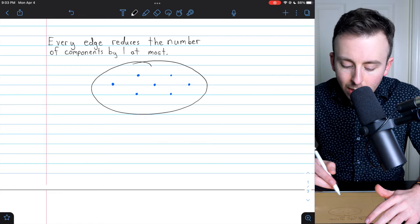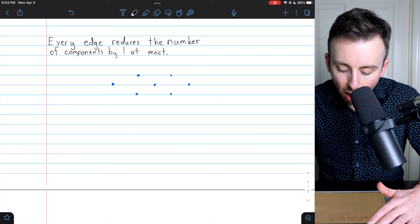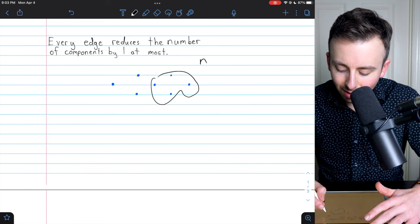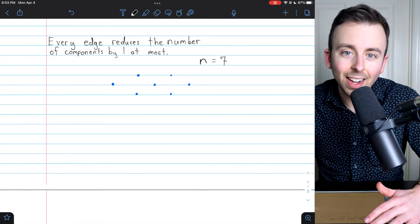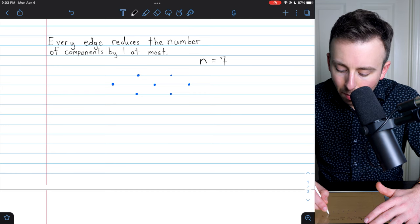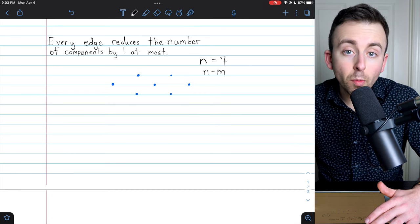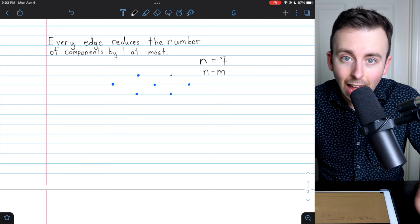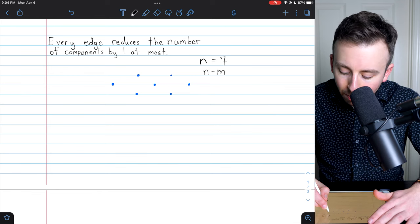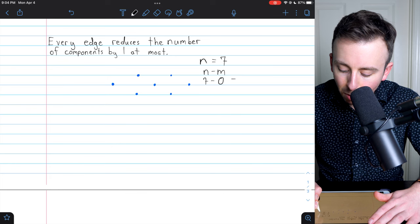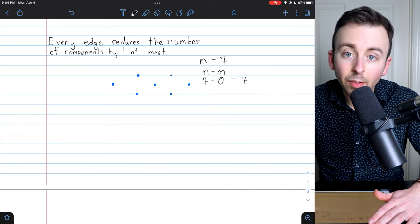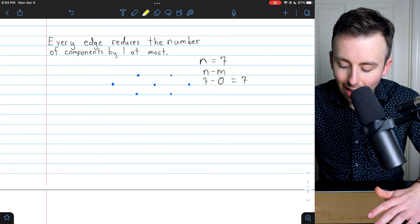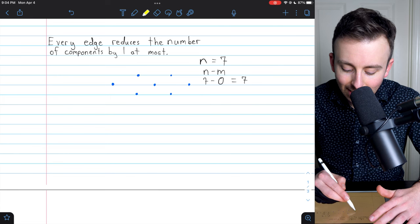For example, we could start with this empty graph. It's got no edges, and it has seven vertices, so n is seven. Let's start to think about n minus m. Our result says that a graph has to have at least n minus m components. Right now, n minus m is seven minus zero, which equals seven, because we've got no edges so m is zero. So our result says our graph has to have at least seven components — and indeed it does: seven trivial components. This is, in fact, the most components a graph can have, which is when it has no edges.